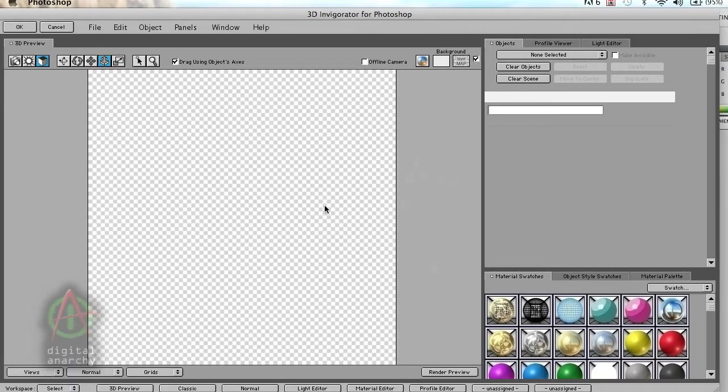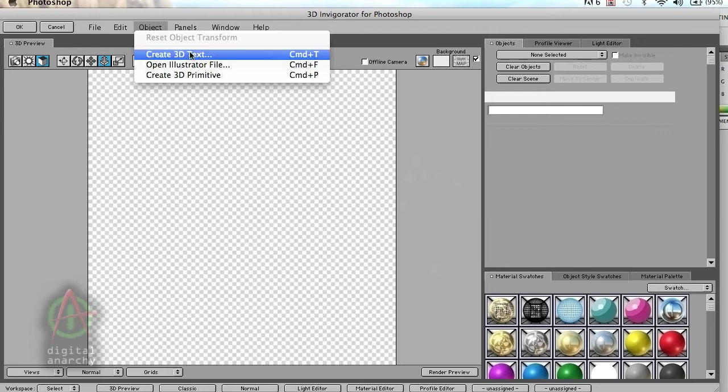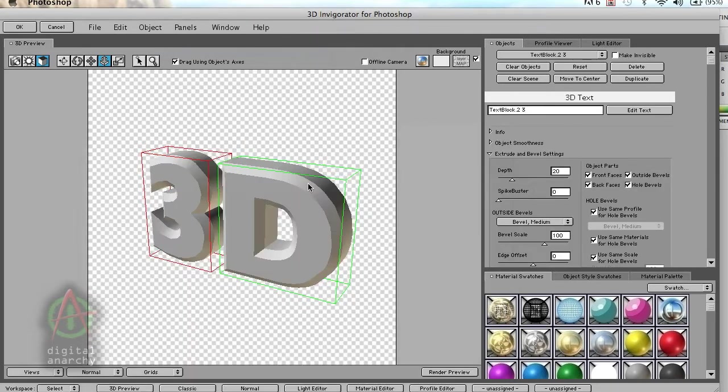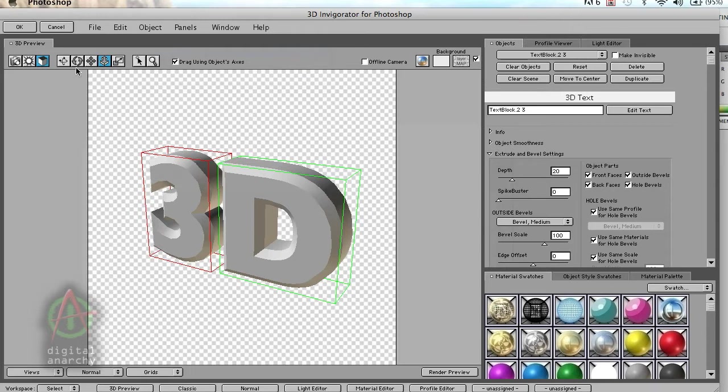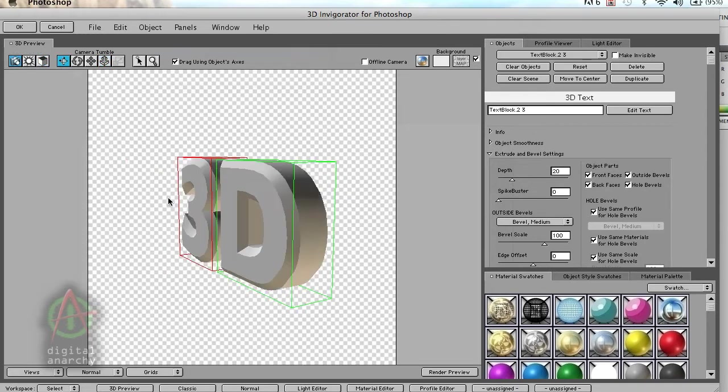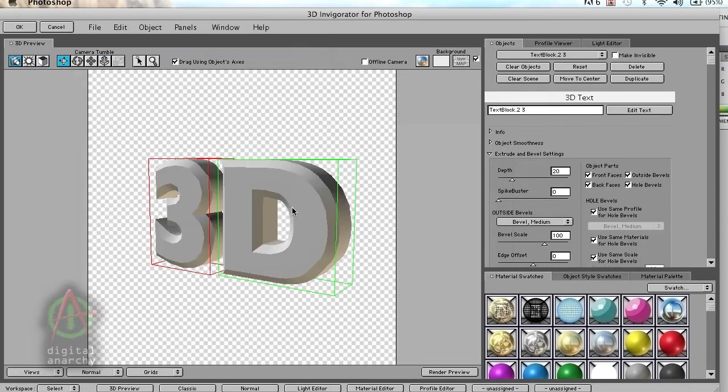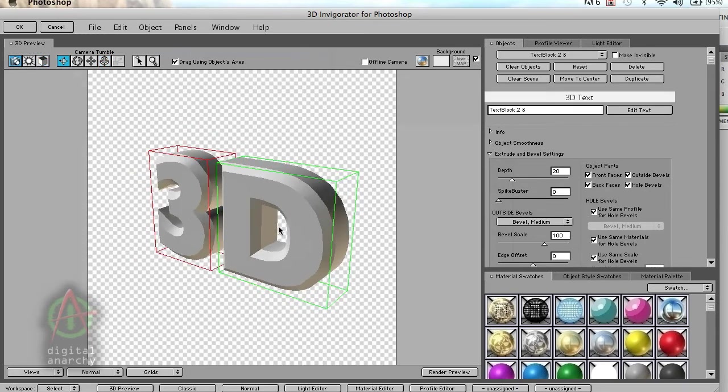It brings up the 3D Invigorator interface and I'm going to go to the object menu and say create 3D text. I'm just going to type in 3D and click OK. That's going to give me my text in the preview window, and now I can rotate this around and move my camera around to see what that looks like in three dimensions.